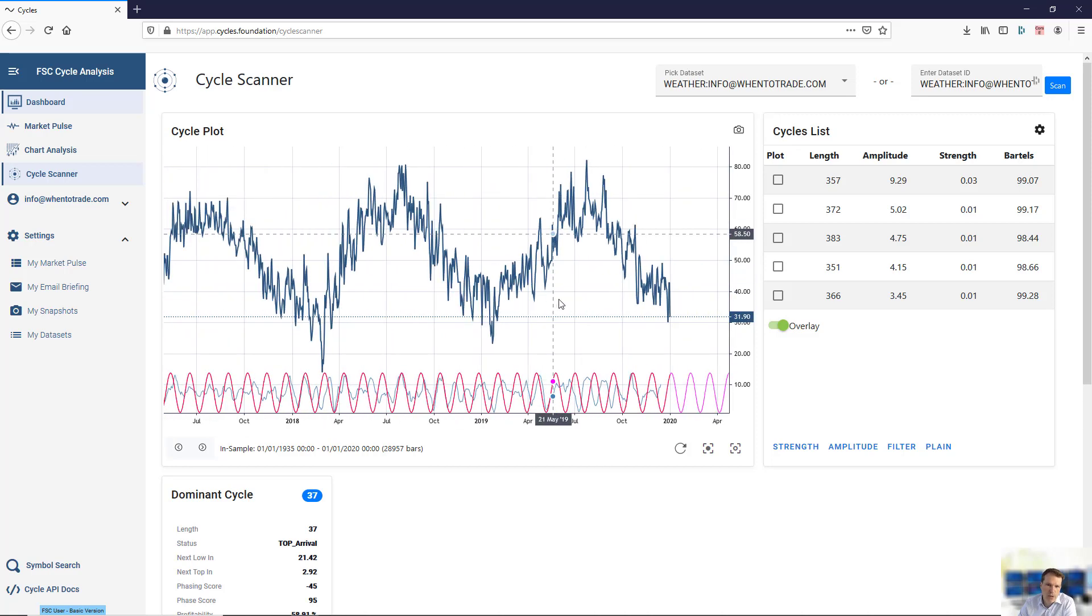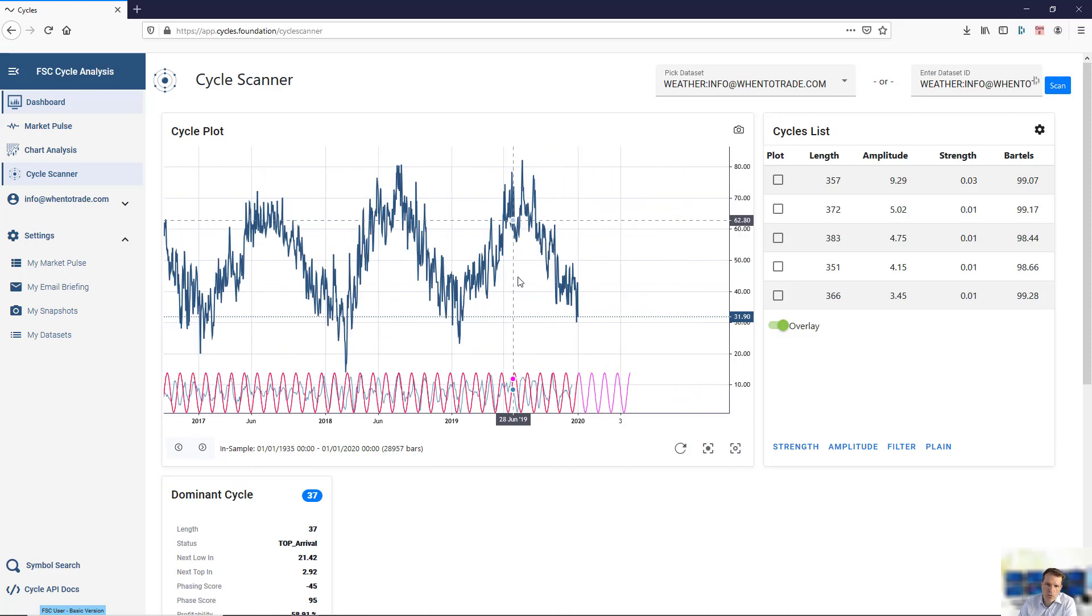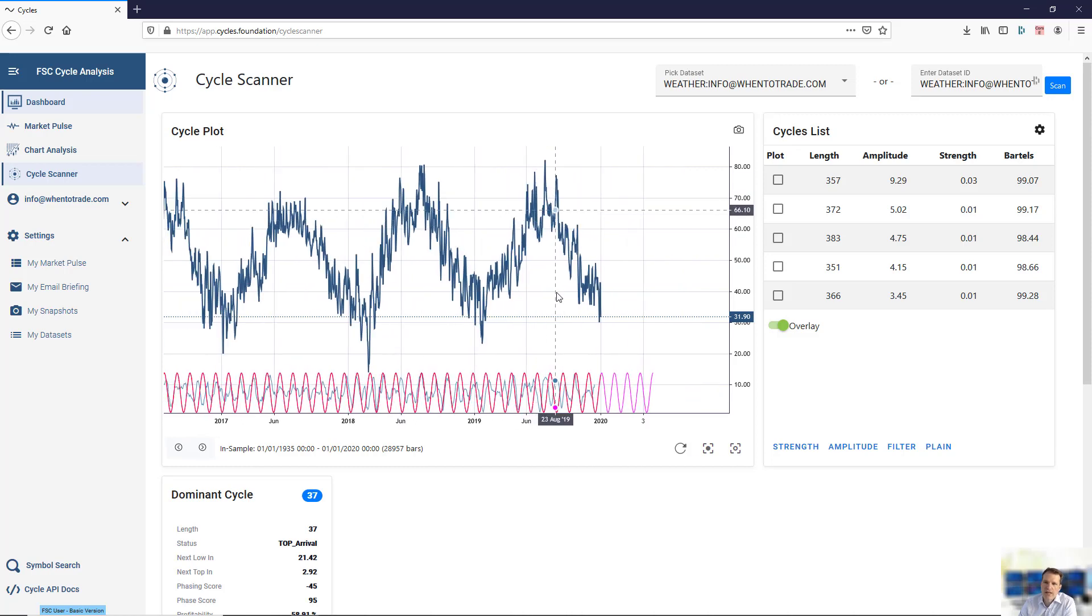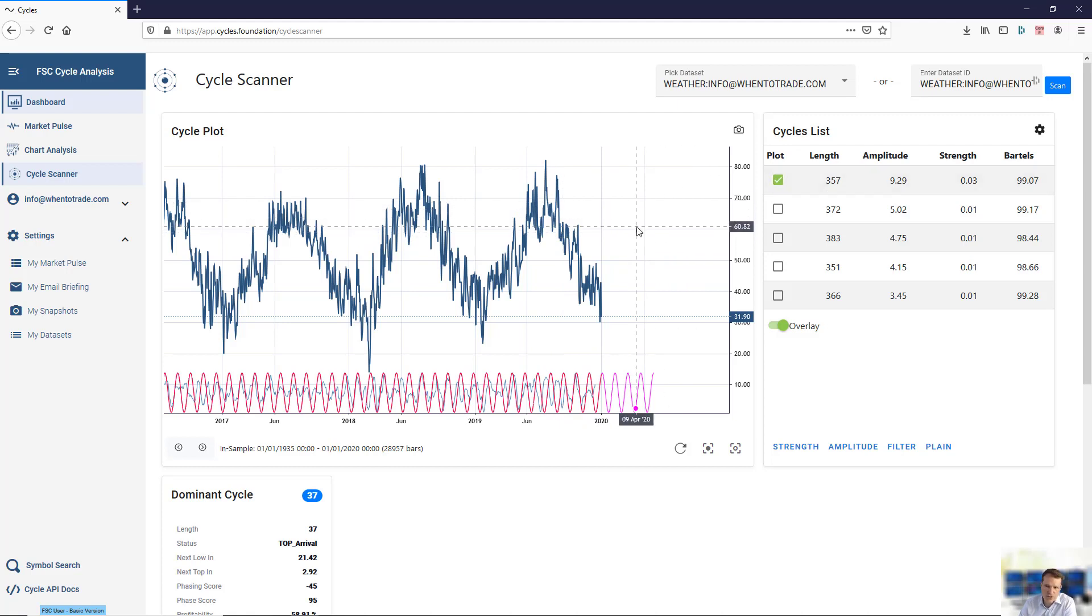I mean, it's quite obvious. This is the temperature at the location and what you see is that the scanner is really able to pull out the dominant cycle.